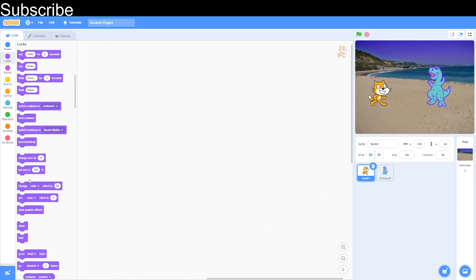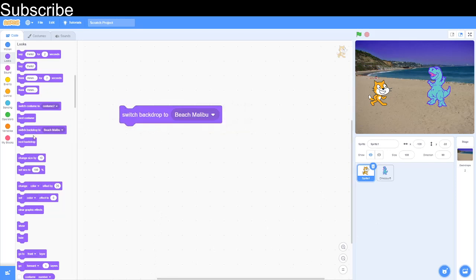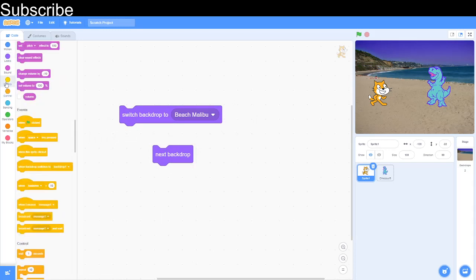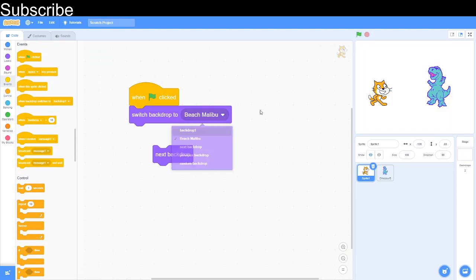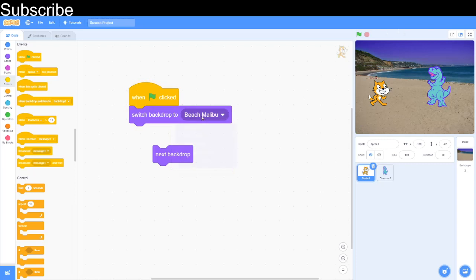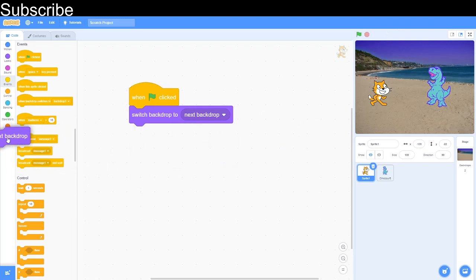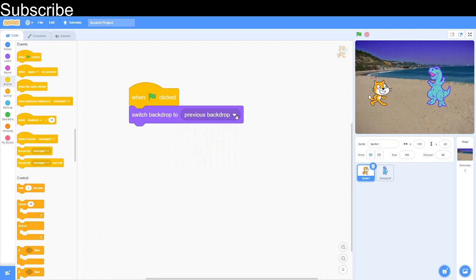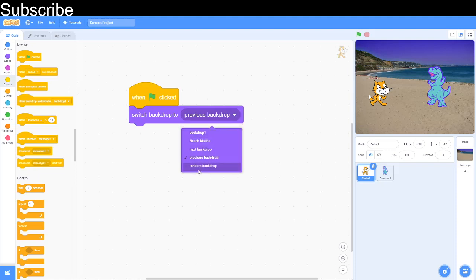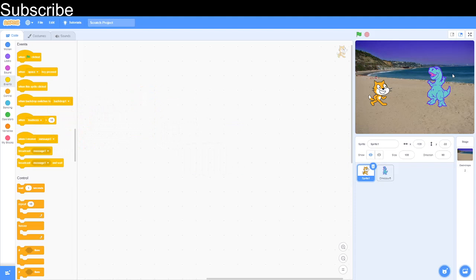We need to always click back into the sprite because right now we could accidentally code the backdrop, and we don't want to do that — we want to give the sprites individual code. You can also change between backdrops using these blocks. The first block switches the backdrop to backdrop one, the next switches to the beach. "Next backdrop" works similarly, and there's also a "previous backdrop" and a "random backdrop" which are very self-explanatory.